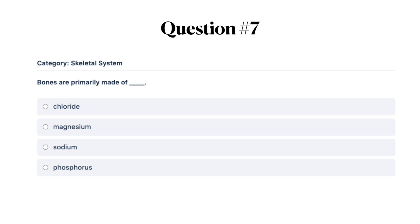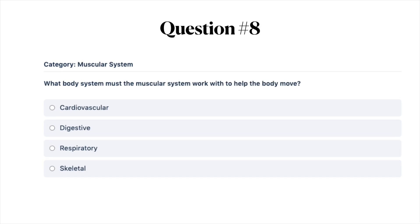Next question: what body system must the muscular system work with to help the body move? A, cardiovascular; B, digestive; C, respiratory; or D, skeletal.